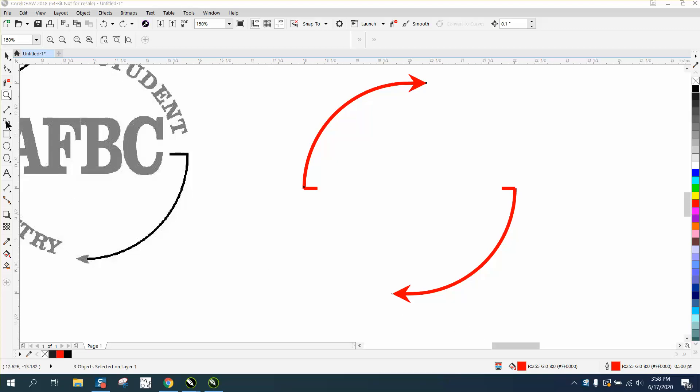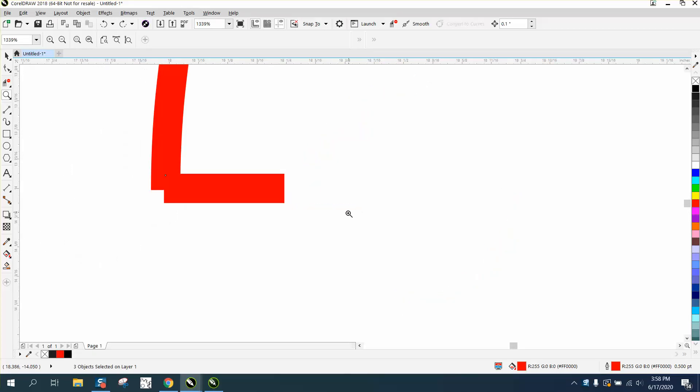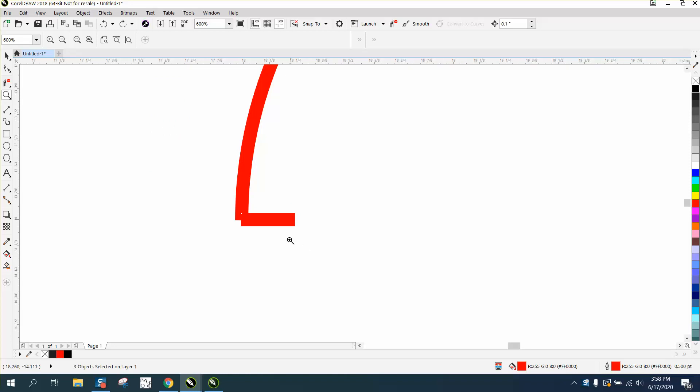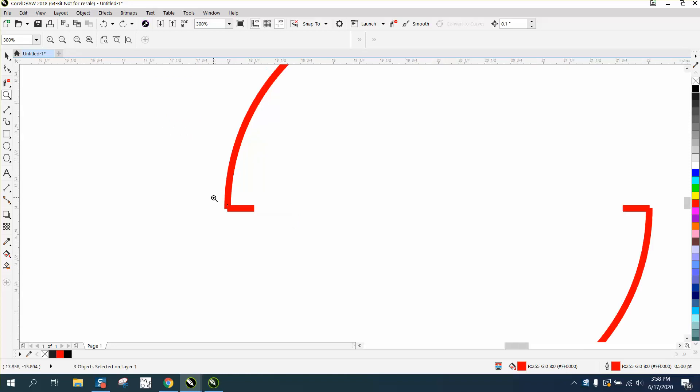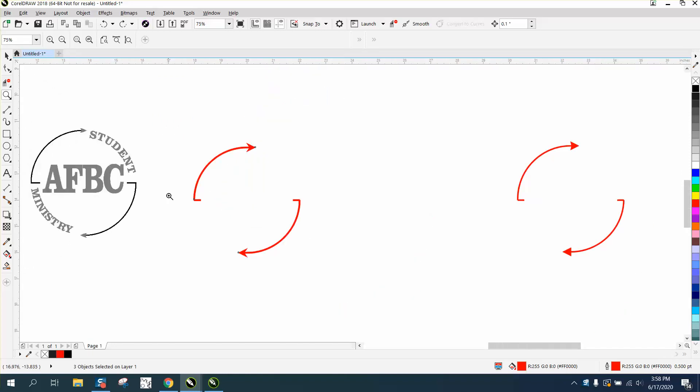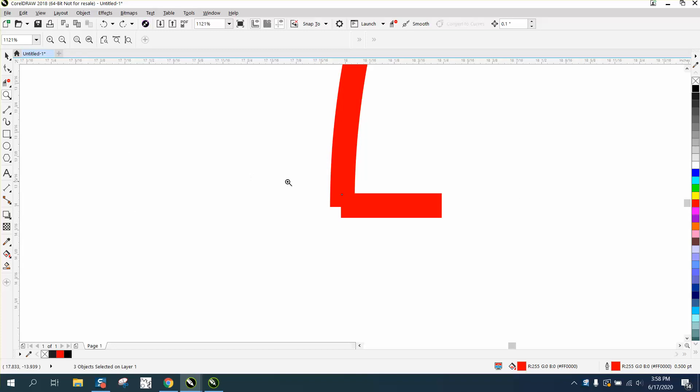Hi, it's me again with CorelDRAW tips and tricks, and this is part two. Most of you will probably never run into this, but while that other video was loading on how to create this, I realized that my nodes aren't touching.